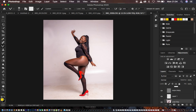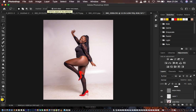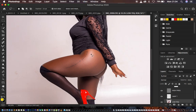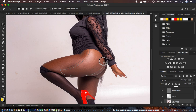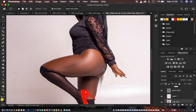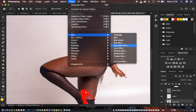Another technique to refine areas like the legs is to come to the low frequency layer, get the lasso tool, set feathering to 22 pixels, and make a selection — avoiding the tattoo area, selecting only skin. If you accidentally select clothing, redo the selection. Then go to Filter > Blur > Gaussian Blur.